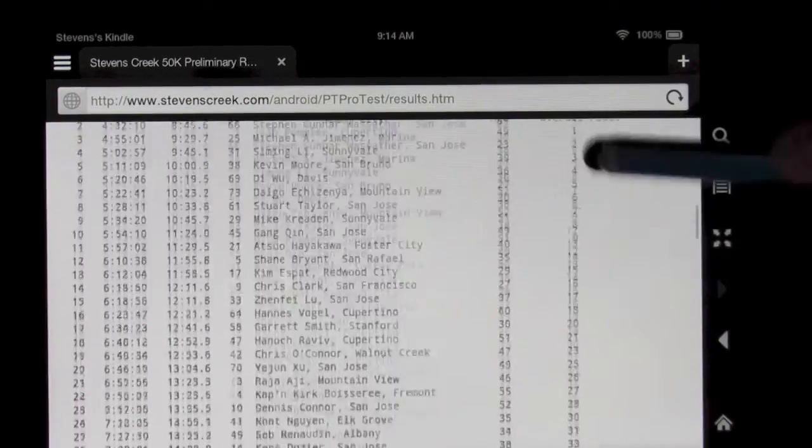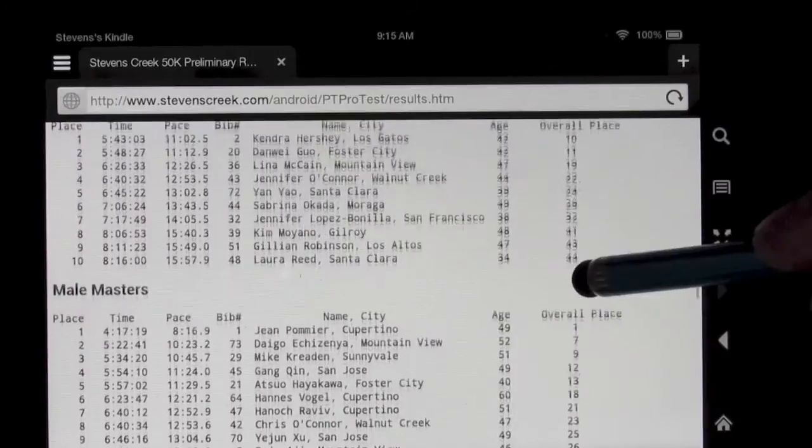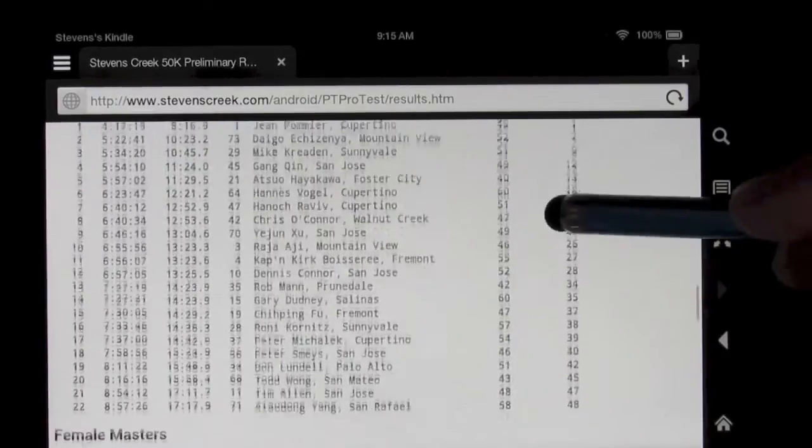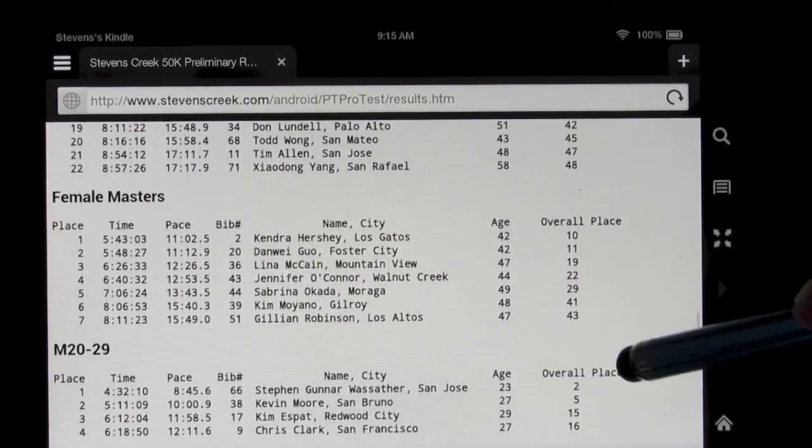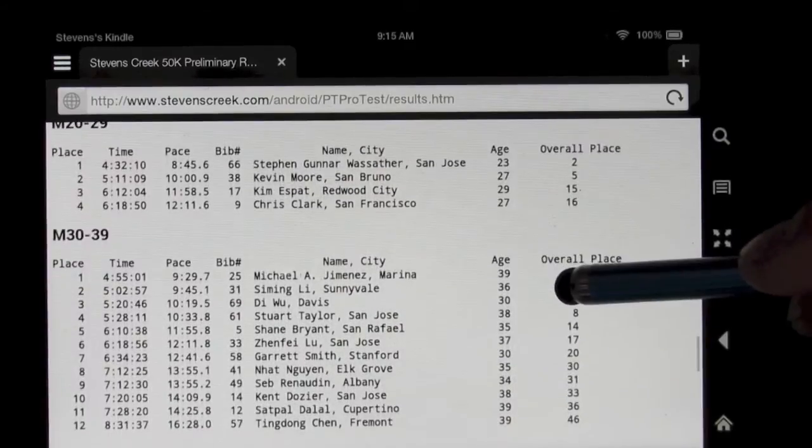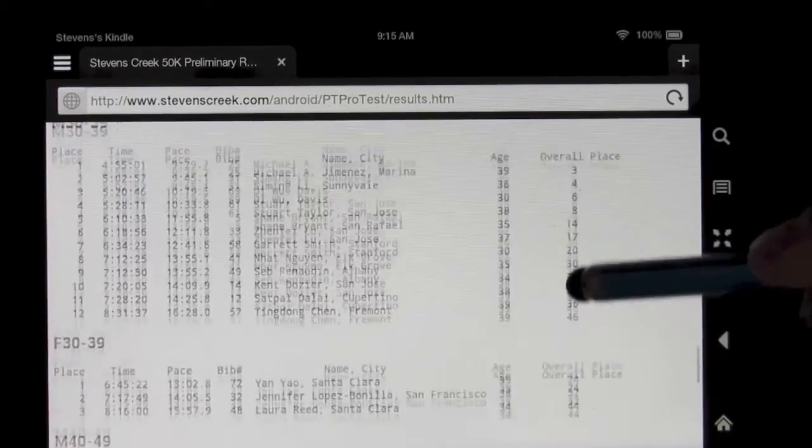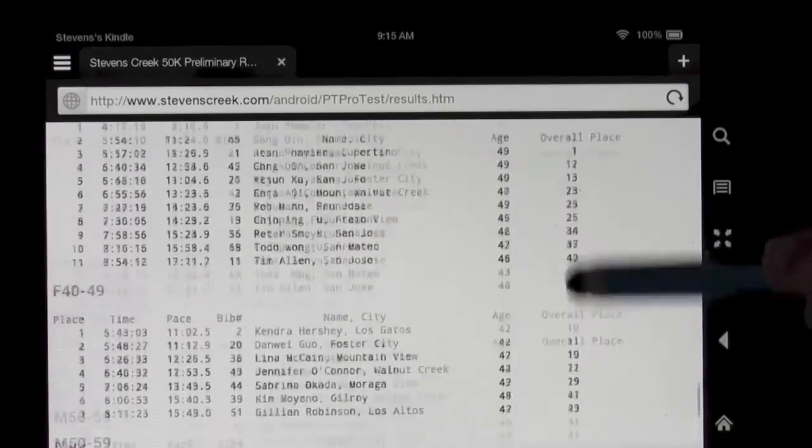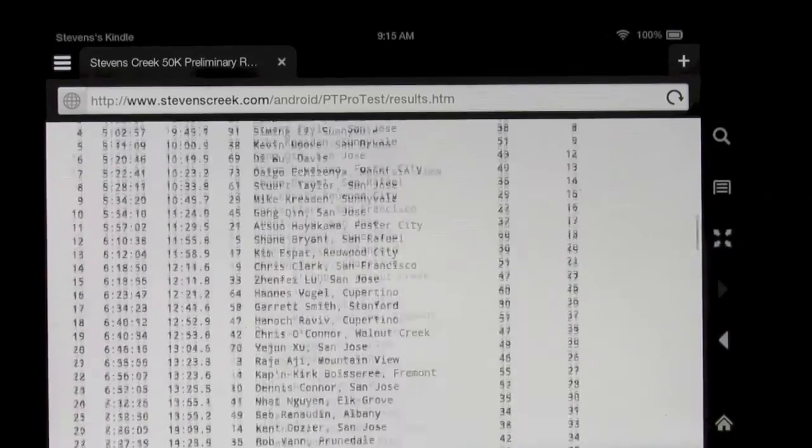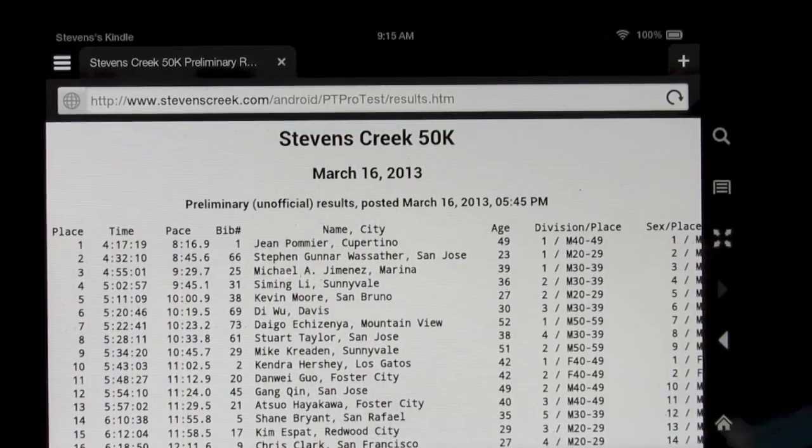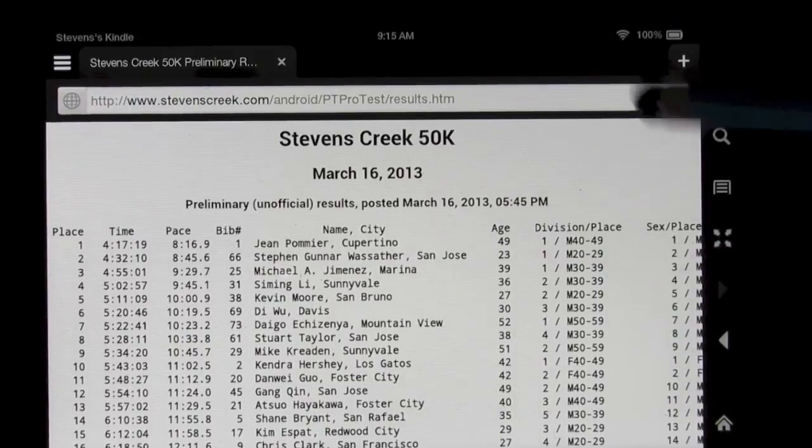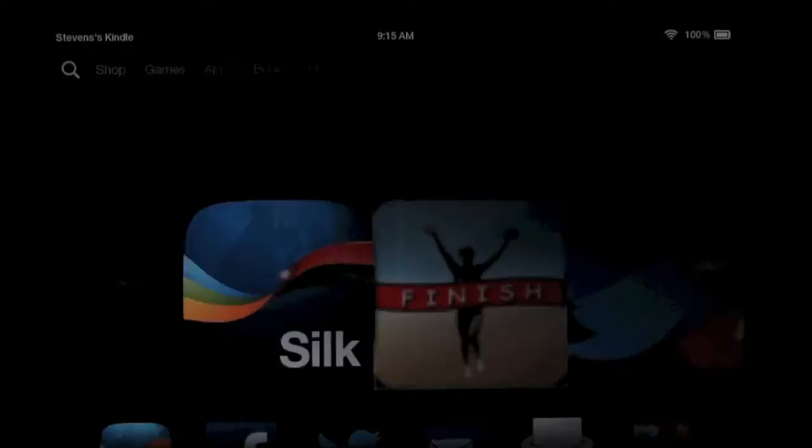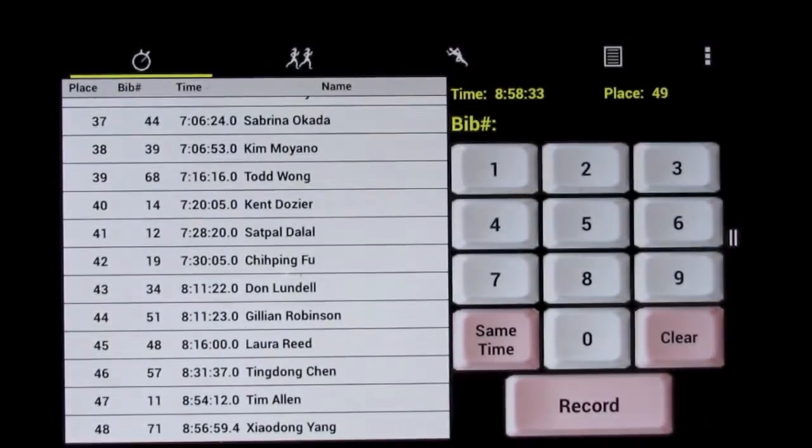Then each division, the male results, female results, male masters, because we can, that's an optional, you can score the masters as well, female masters. And then the different age groups, male 20 to 29, male 30 to 39, female, and so on and so forth. So all the results posted directly to the web from the race site while the race is in progress or in this particular example, just as the race finished the last racer.